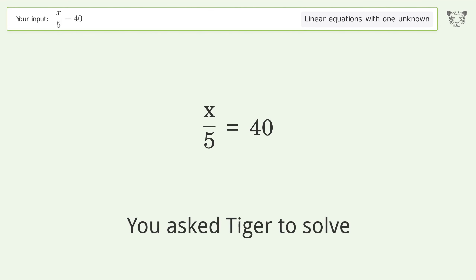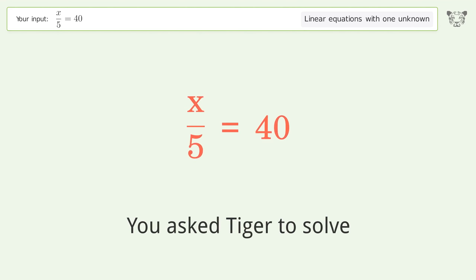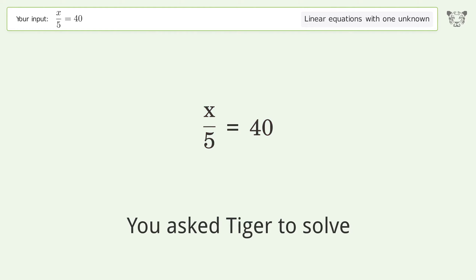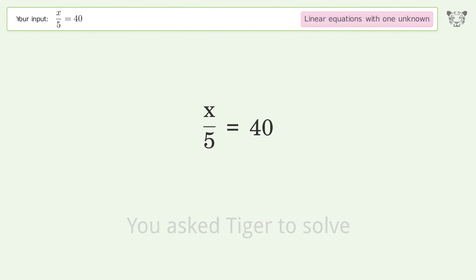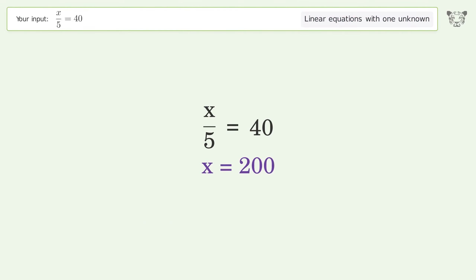Tiger is asked to solve a linear equation with one unknown. The final result is x equals 200.